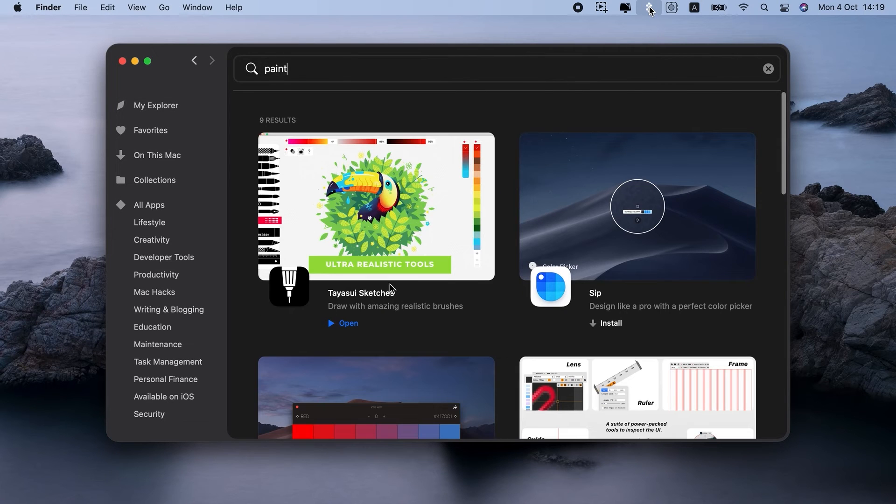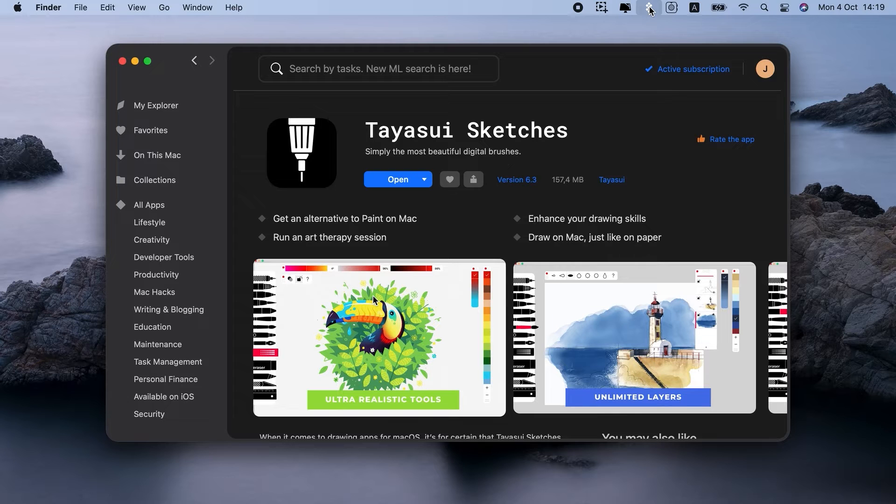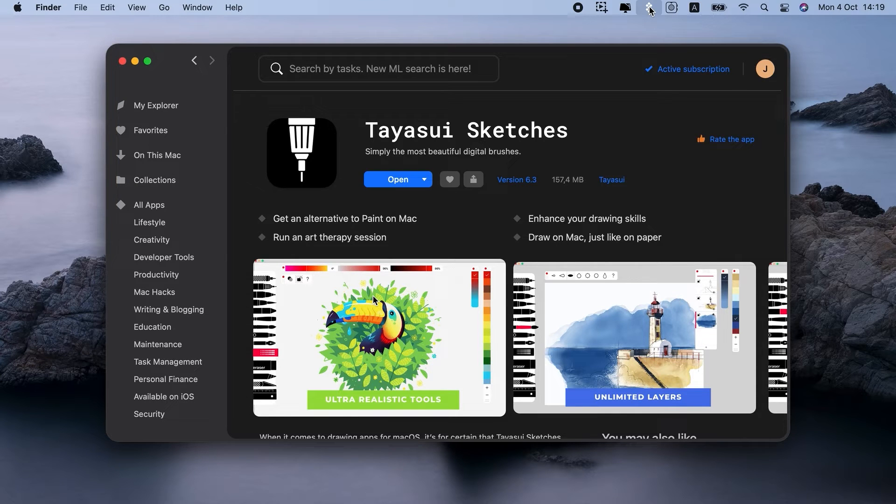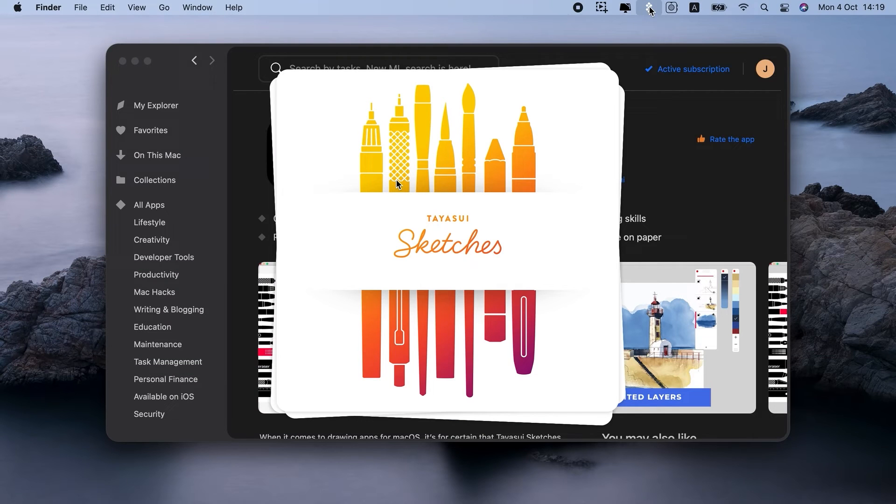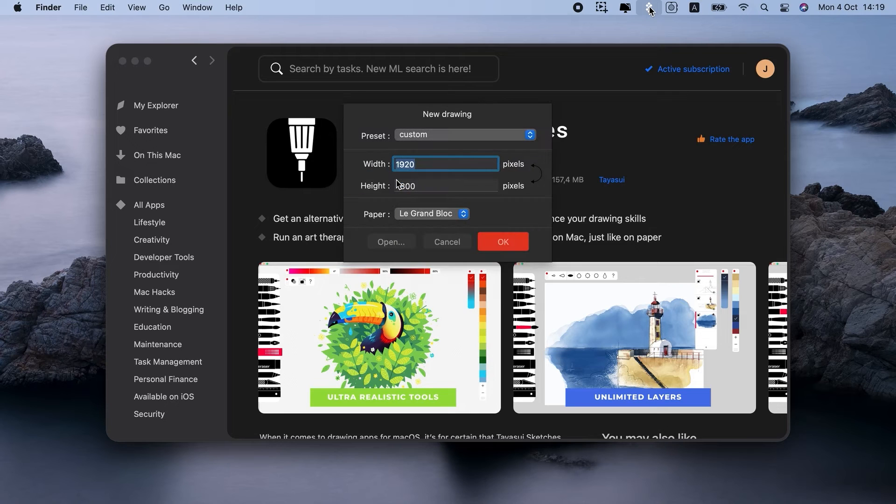It combines natural drawing experience you're so used to with a near-unlimited selection of beautiful digital brushes and colors. Starting with Teosui Sketches, it's just as easy as picking up a pen in real life. Let me show you.